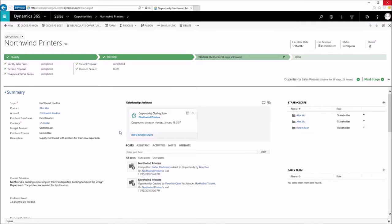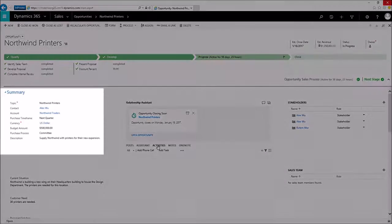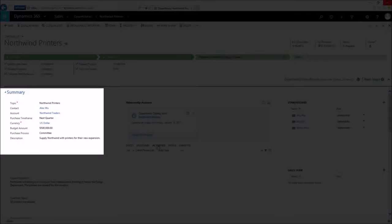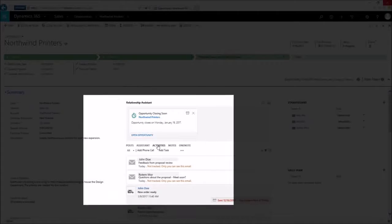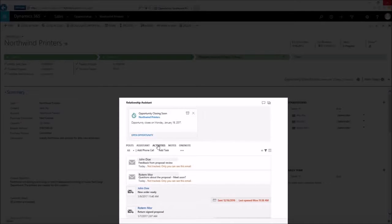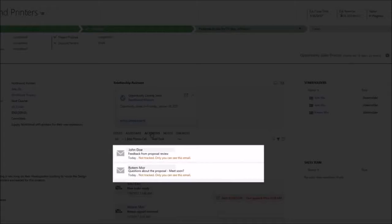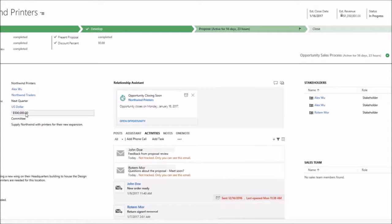All of the information related to it is right here at my fingertips, including contact details and activity history. AutoCapture has discovered several untracked emails in my inbox that seem like they're related to this opportunity.